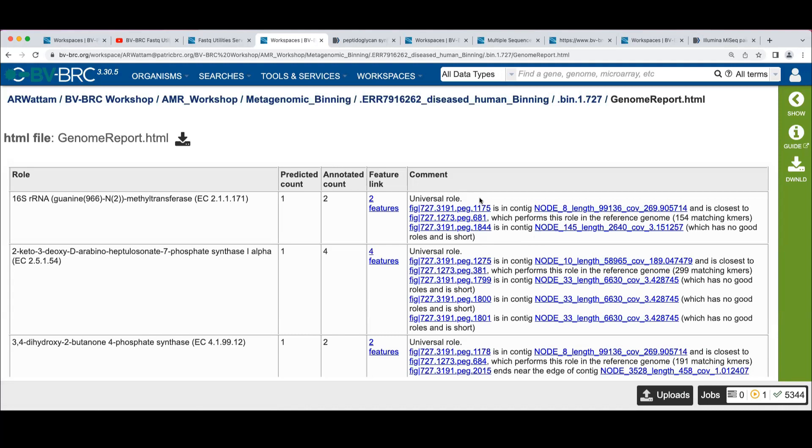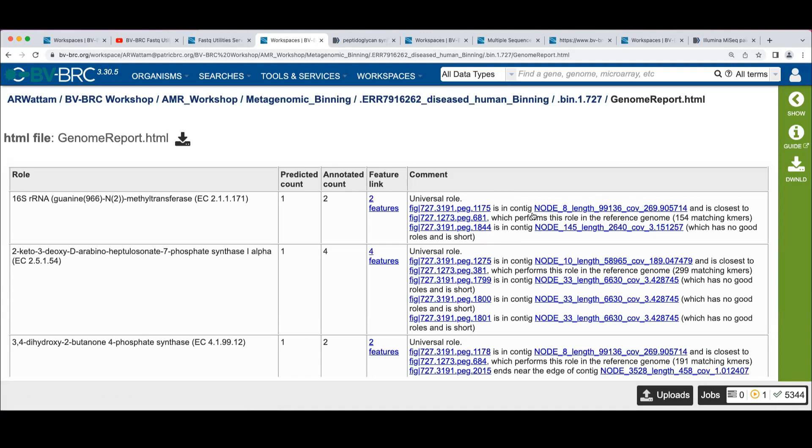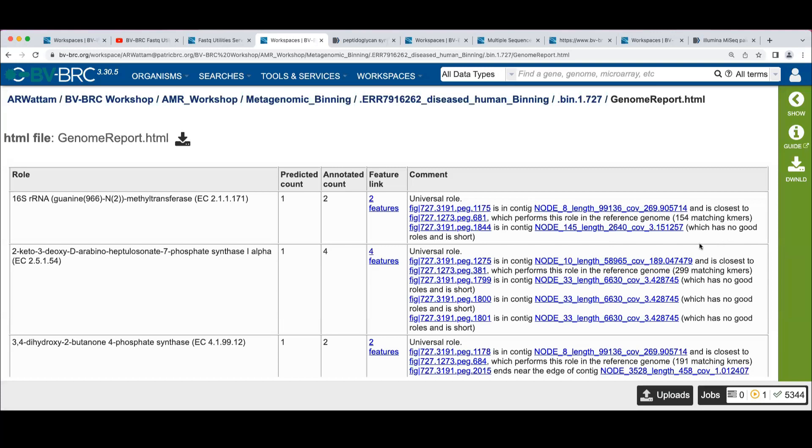So this is a universal role. One of the representatives is PEG 1175, is in this contig, and it's a close match to this other protein in the reference. The other occurrence of this guy is in a different contig, which has no good roles and is short.